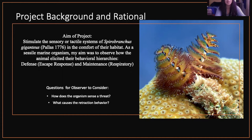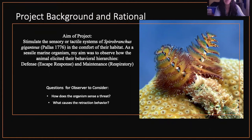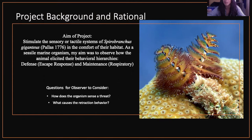For these organisms I intended to simulate the sensory or tactile systems in the comfort of their own habitat. Many animals in danger would have the escape response to run away from a threat because they have the ability to. As a sessile organism, I wanted to observe how they elicited a few of their behavioral hierarchies. We will be considering the defensive and their maintenance behavioral hierarchy. Some questions I wanted to consider were: how does the organism sense a threat, and what causes the retraction behavior?